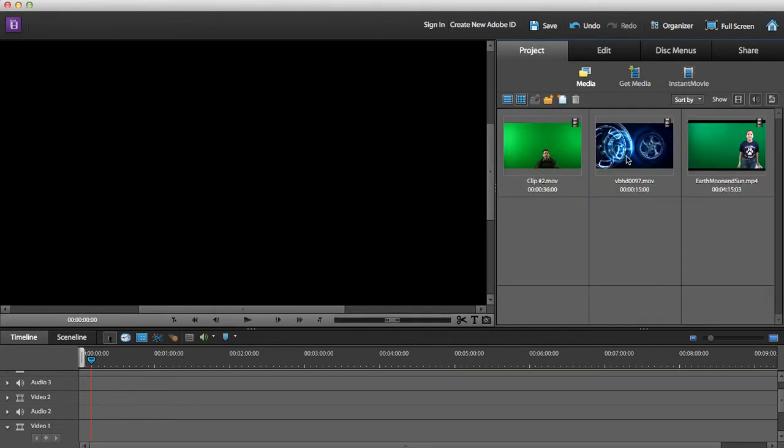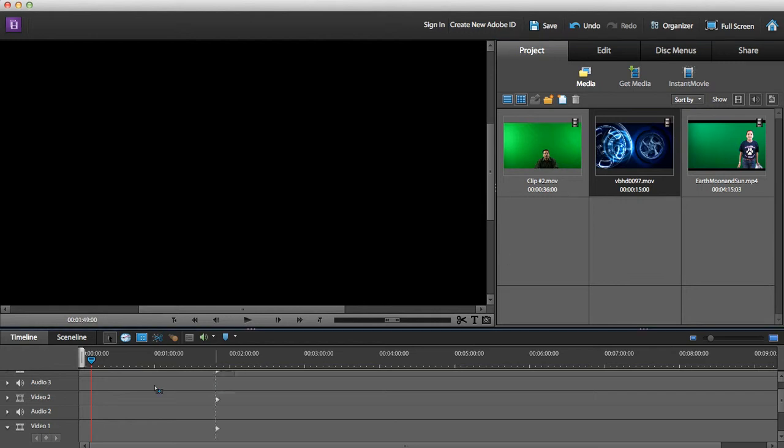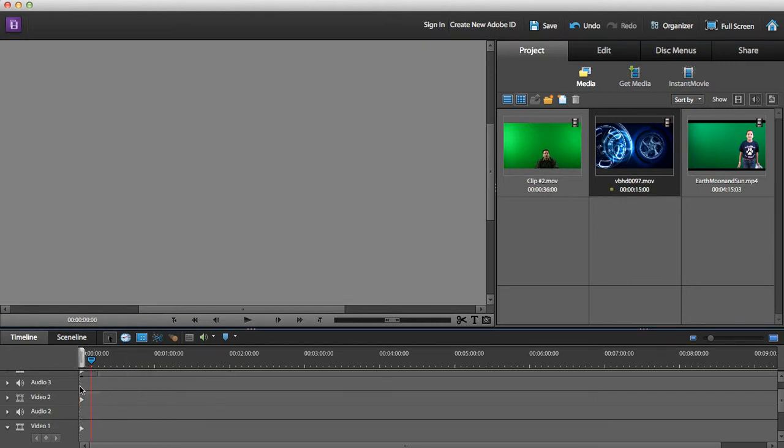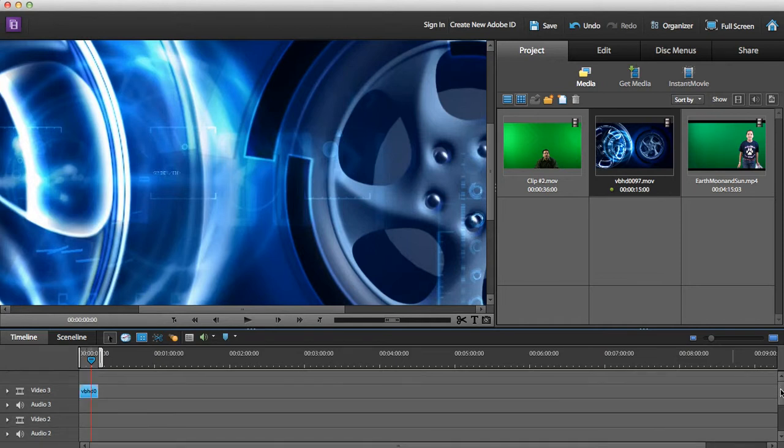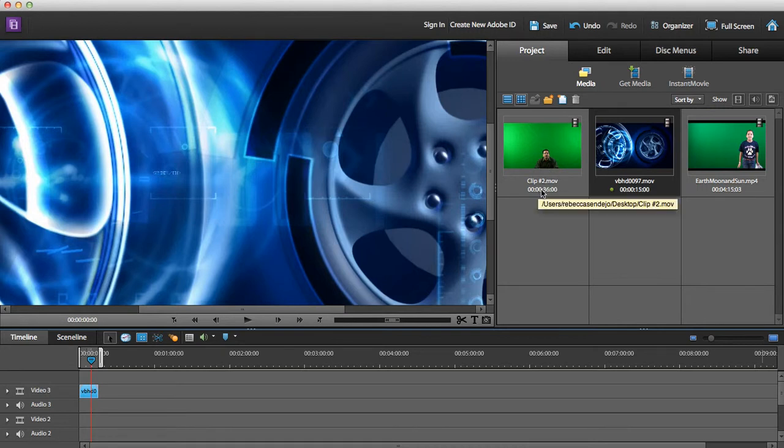The first thing you want to do is drag and drop your background. Notice how my background time is not as long as my green screen time that I'm going to use. This one is 36 seconds, my background is 15.